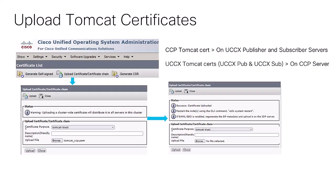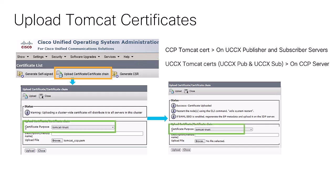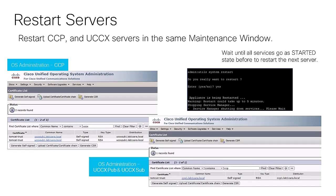In an HA environment, the exchange must be as follows: the CCP Tomcat certificate must be uploaded to both UCCX clusters, and the UCCX Tomcat certificates from both clusters must be uploaded to the CCP server — all uploaded as Tomcat Trust certificate type. Every time you make a change on the certificate side, the servers must be restarted in the same maintenance window. As a best practice, start with the CCP server, then the UCCX publisher, and finally the subscriber — waiting until all services reach a started state before restarting the next server.